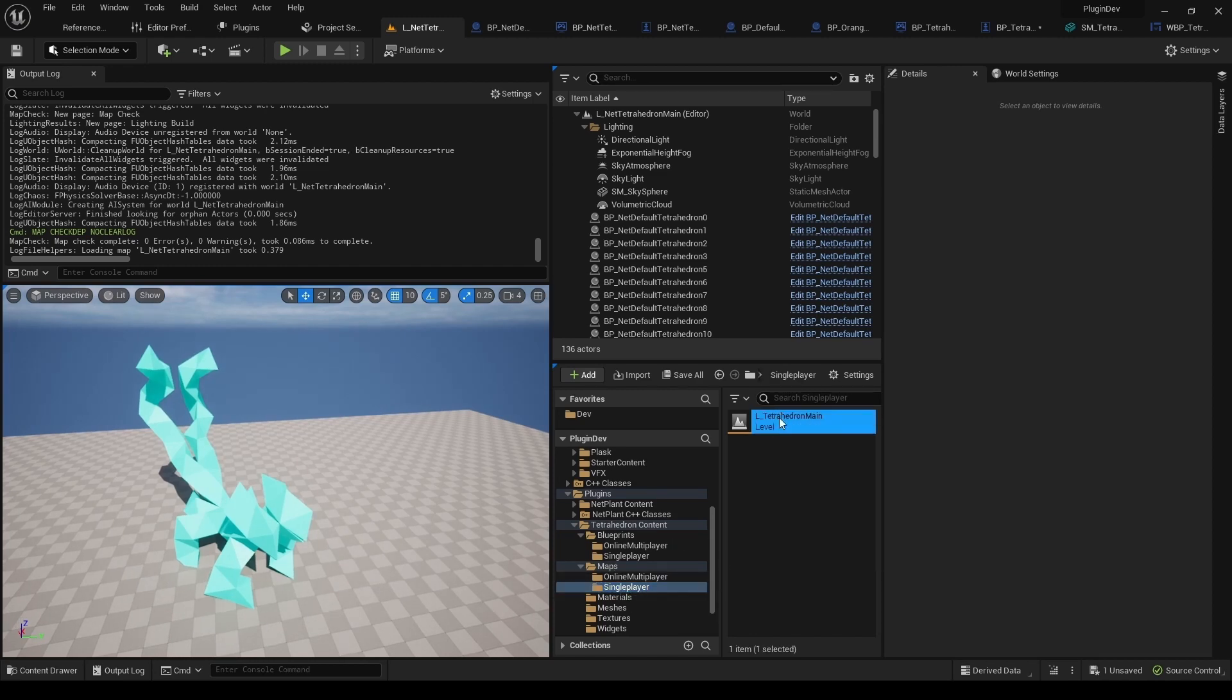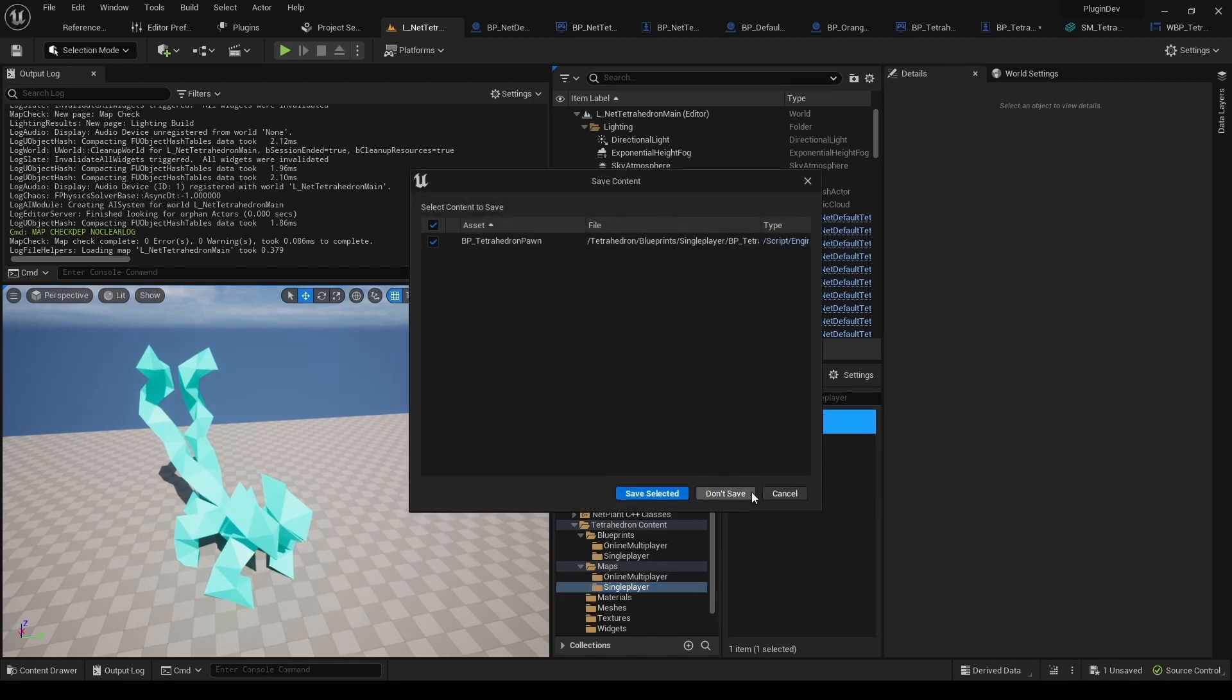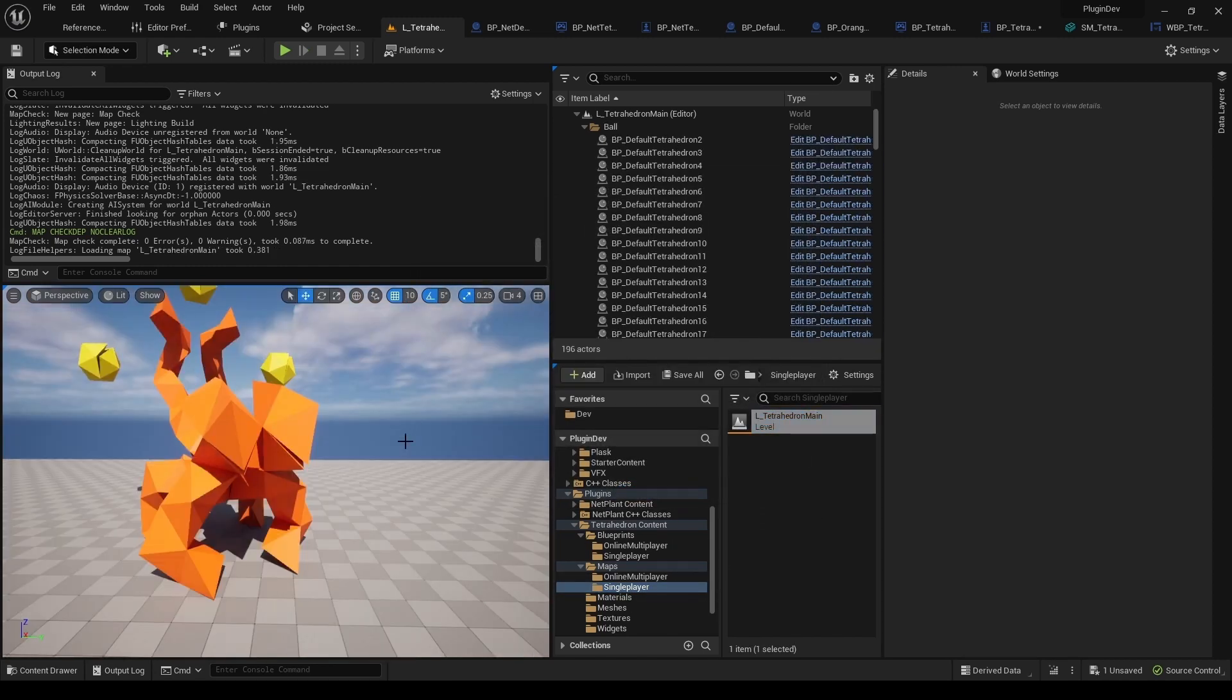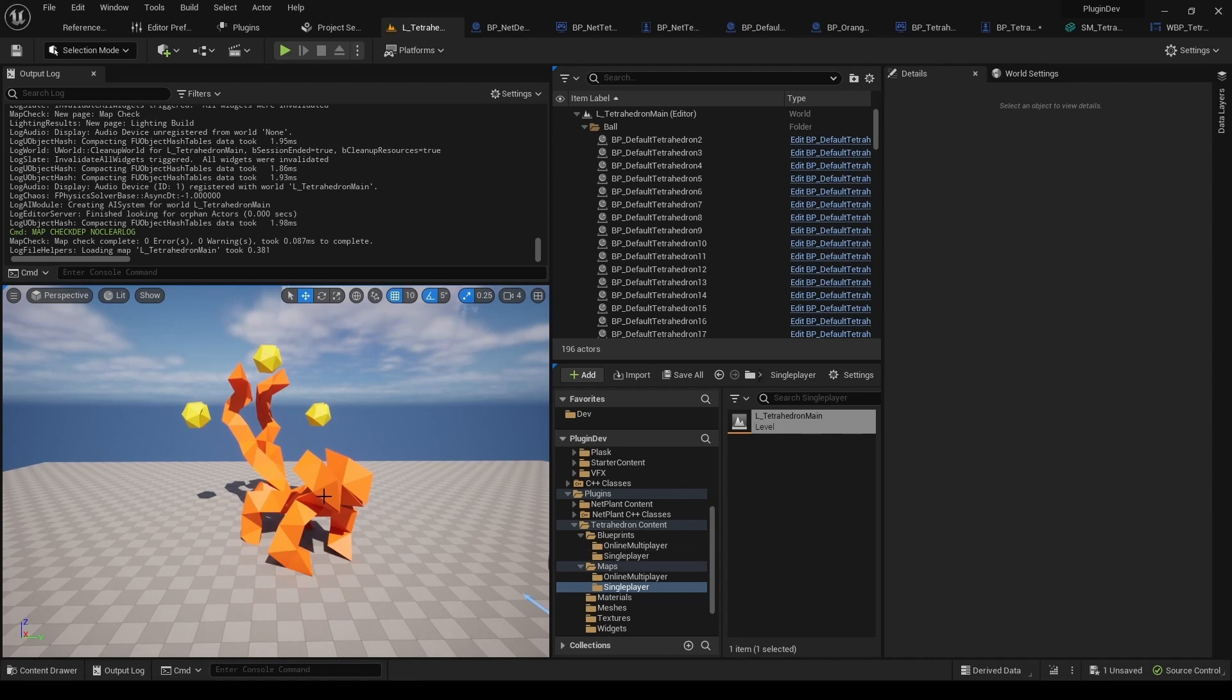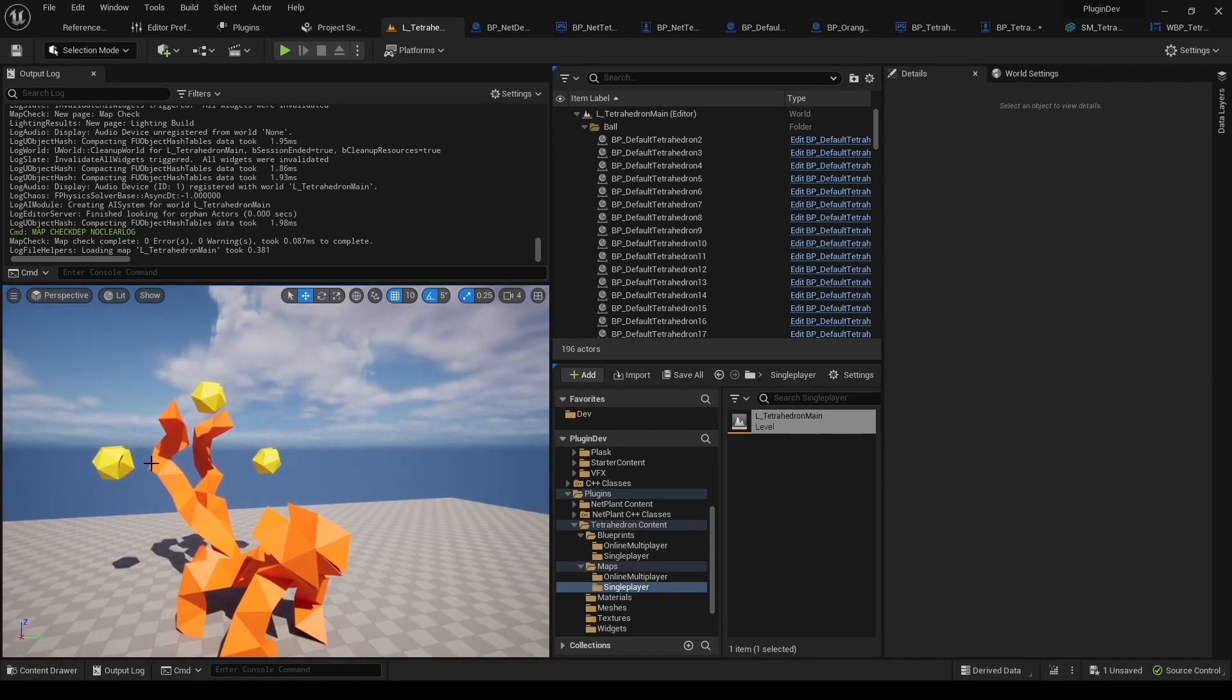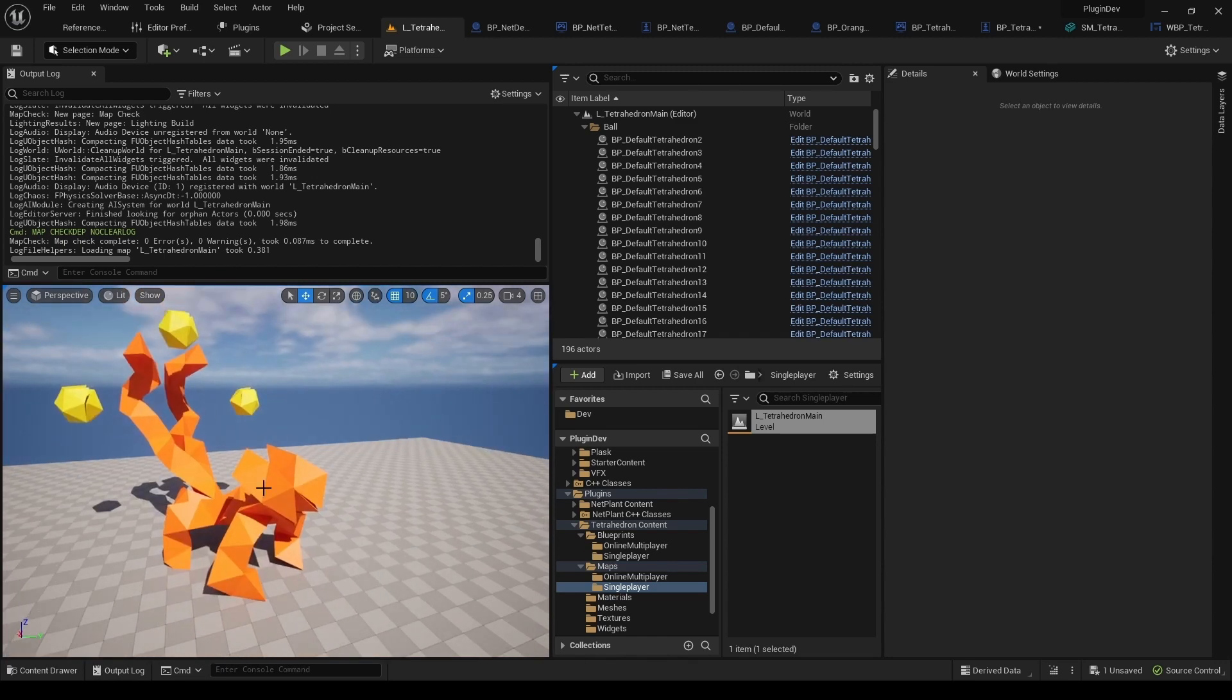So this is just a simple map for testing networked projects. And then here we get the Single Player map. They're basically the same, but just the shape is built out of different version of Tetrahedron.